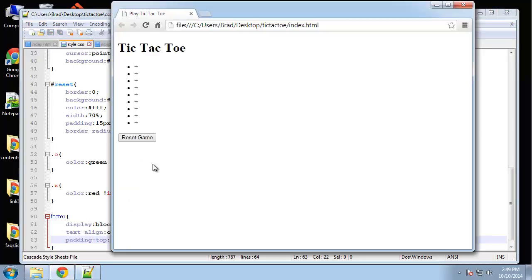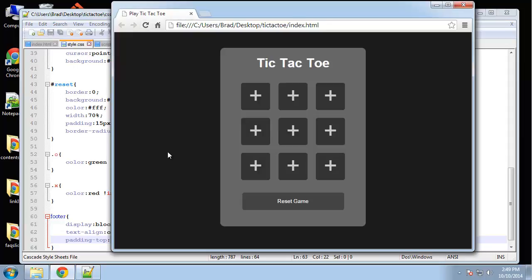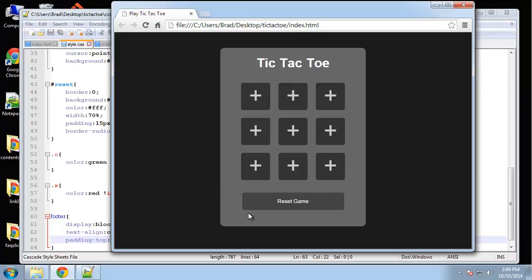Okay so let's take a look at that. So we're going to go from this to this. Okay obviously nothing happens when we click. Reset game.